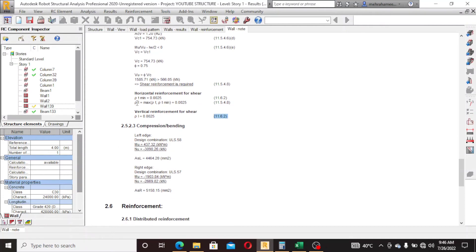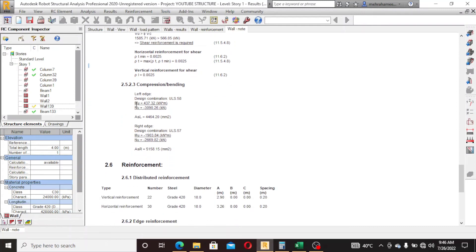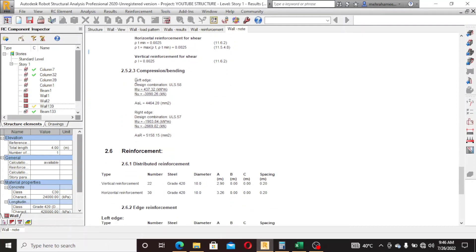These are the horizontal reinforcement for shear, rho minimum, vertical, edge.